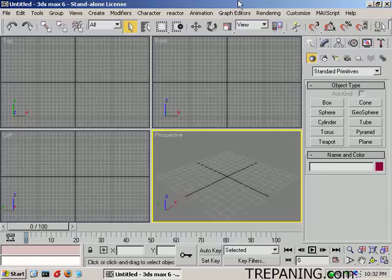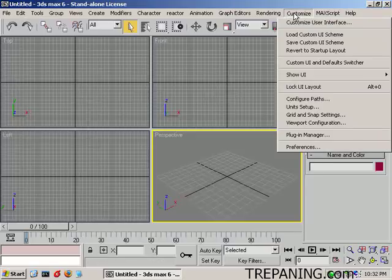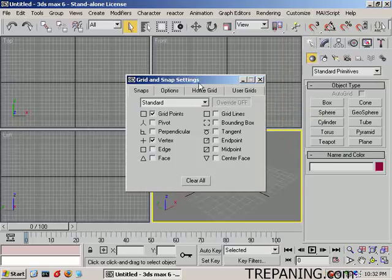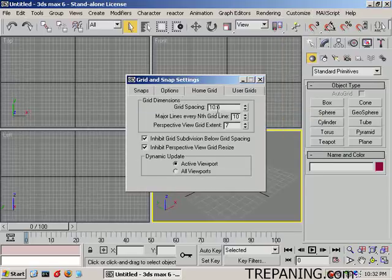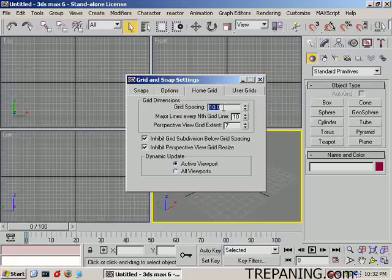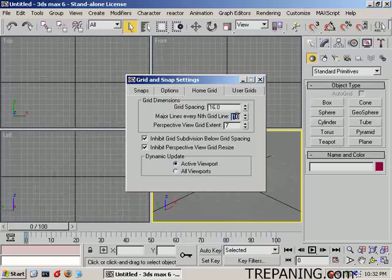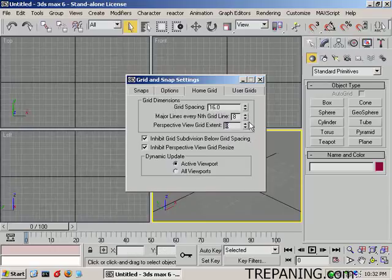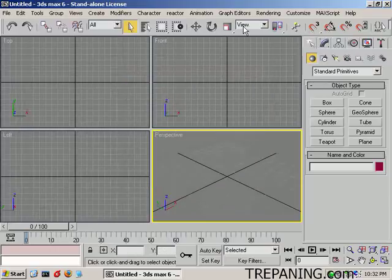First thing I'm going to do is come up to Customize and Grid Snap Setup Home Grid. Set it at 16, set this part at 8, set this part at 8. This just reflects better on the numbers that are used inside of Doom Editor.